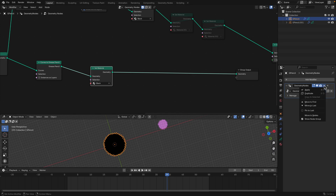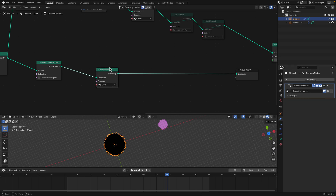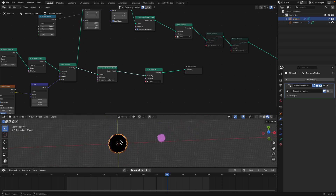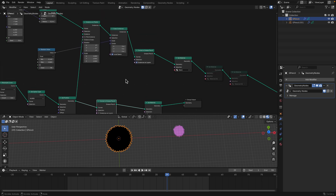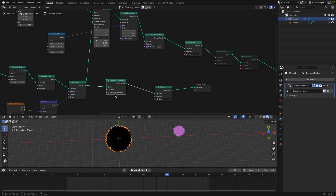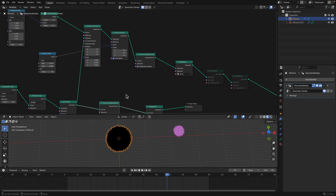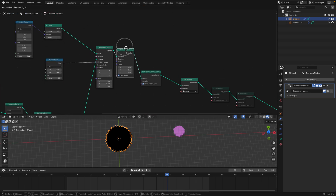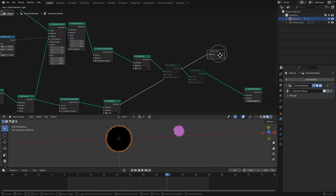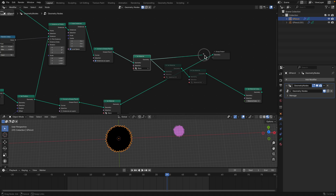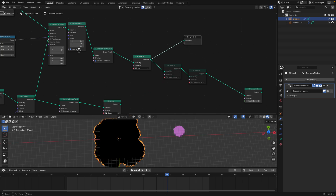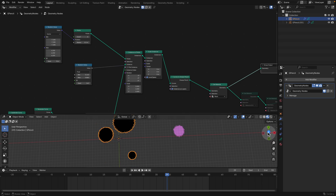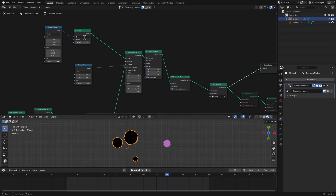Bake the modifier — apply the modifier — that way you get the real geometry. If you want multiple grease pencil layers for animations, use 'instances as layer.' In order to do that, we need a bunch of instances. Let's switch to that mode — now we have a bunch of things.